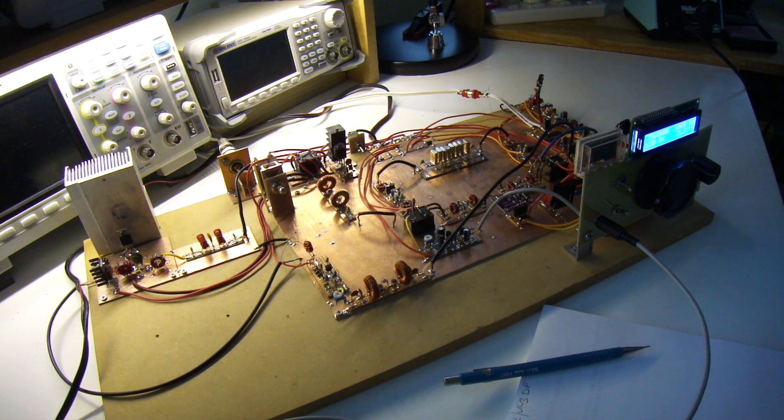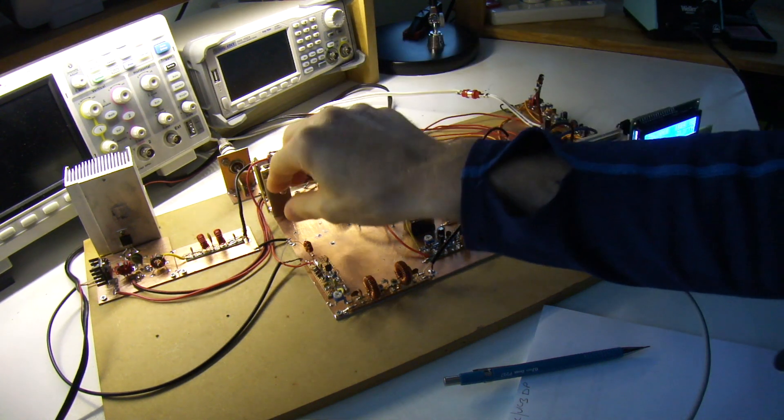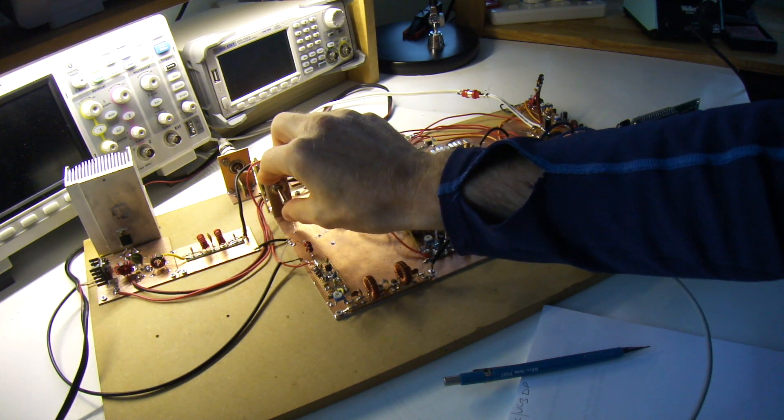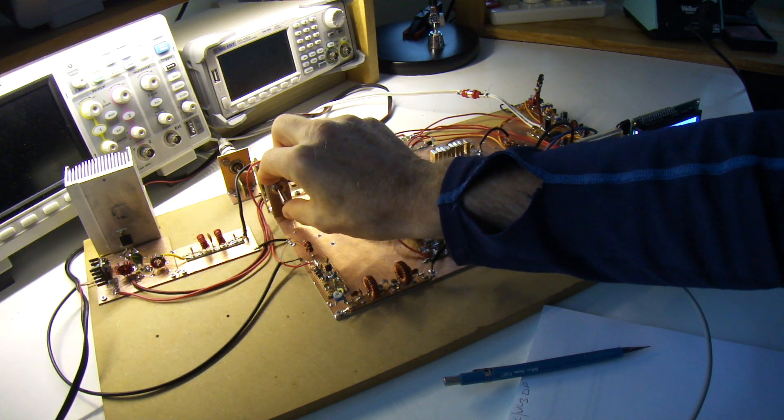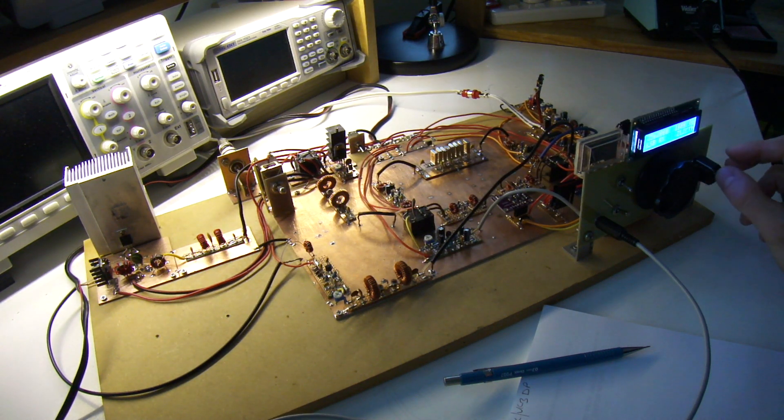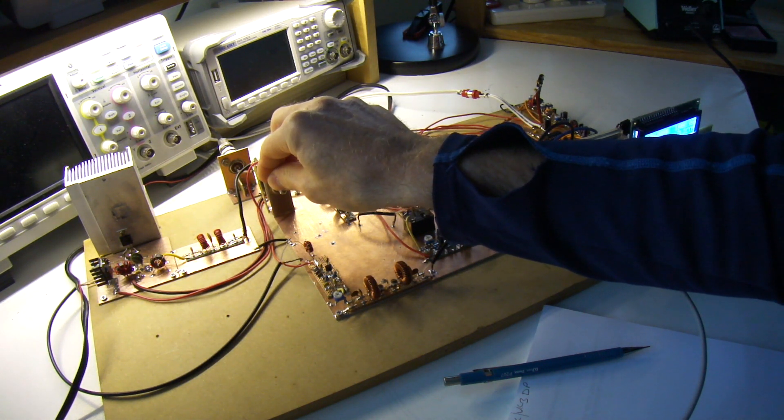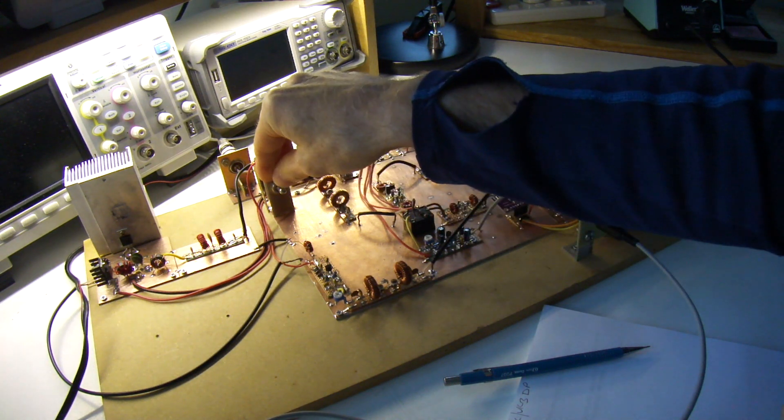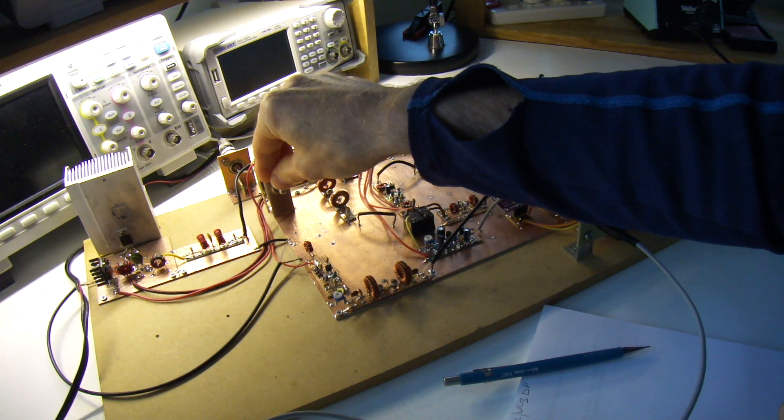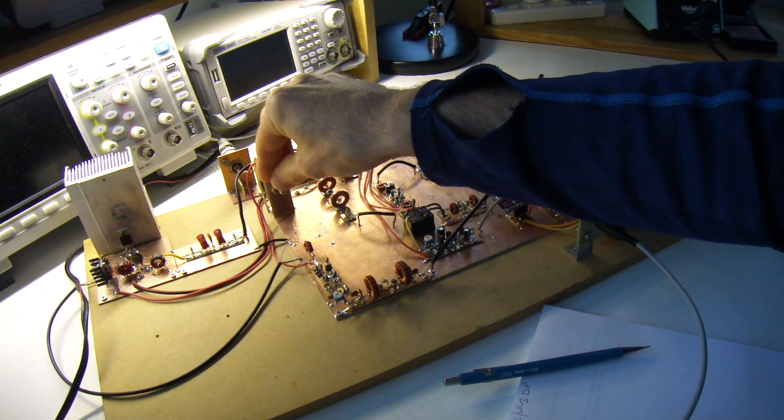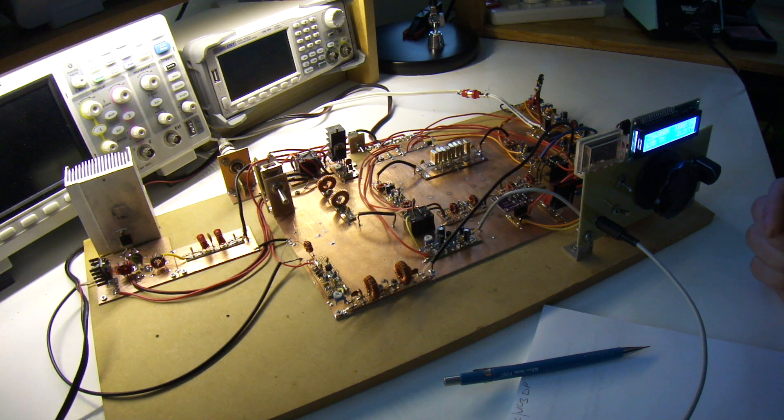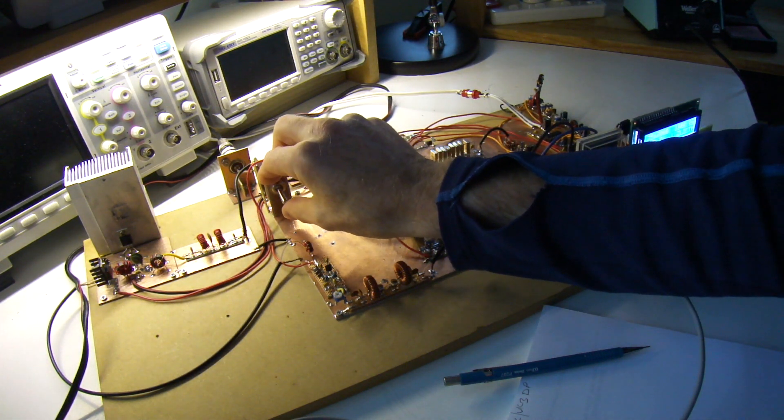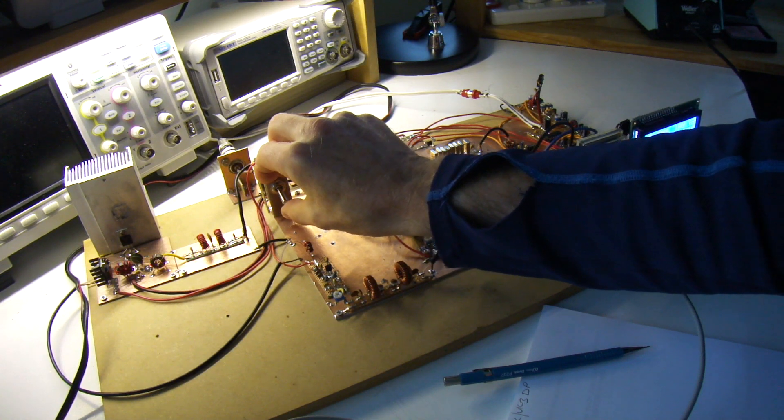Roger, it's ZL2 Charlie Tango Mike, just looking for a quick signal report with a very small QRP rig over here in New Zealand. ZL2 Charlie Tango Mike, transmitting five watts. QSL.